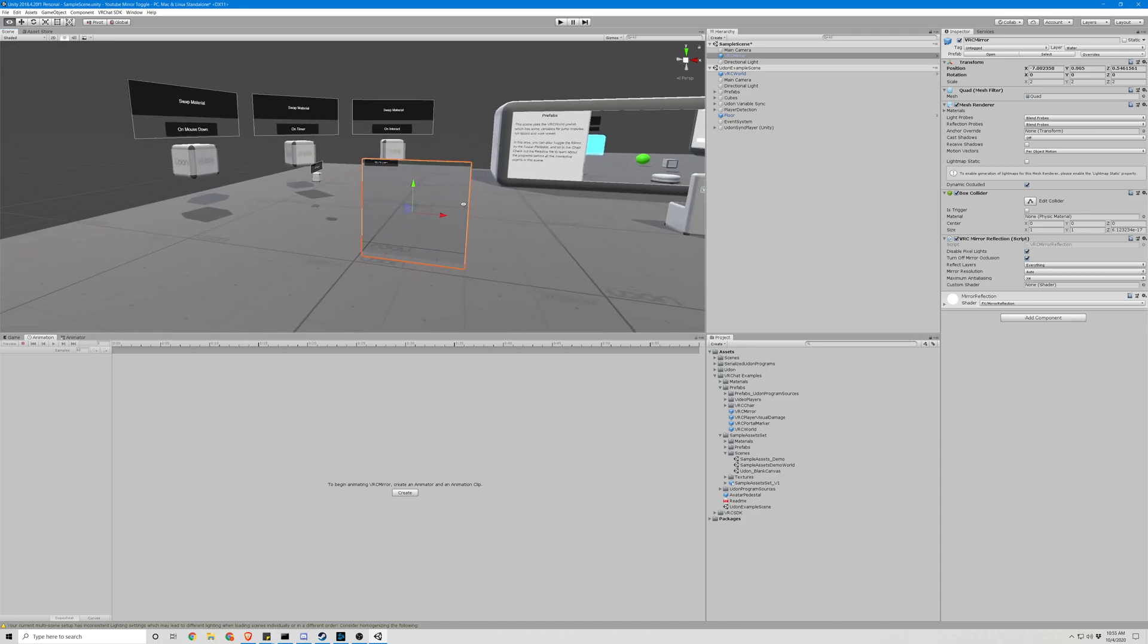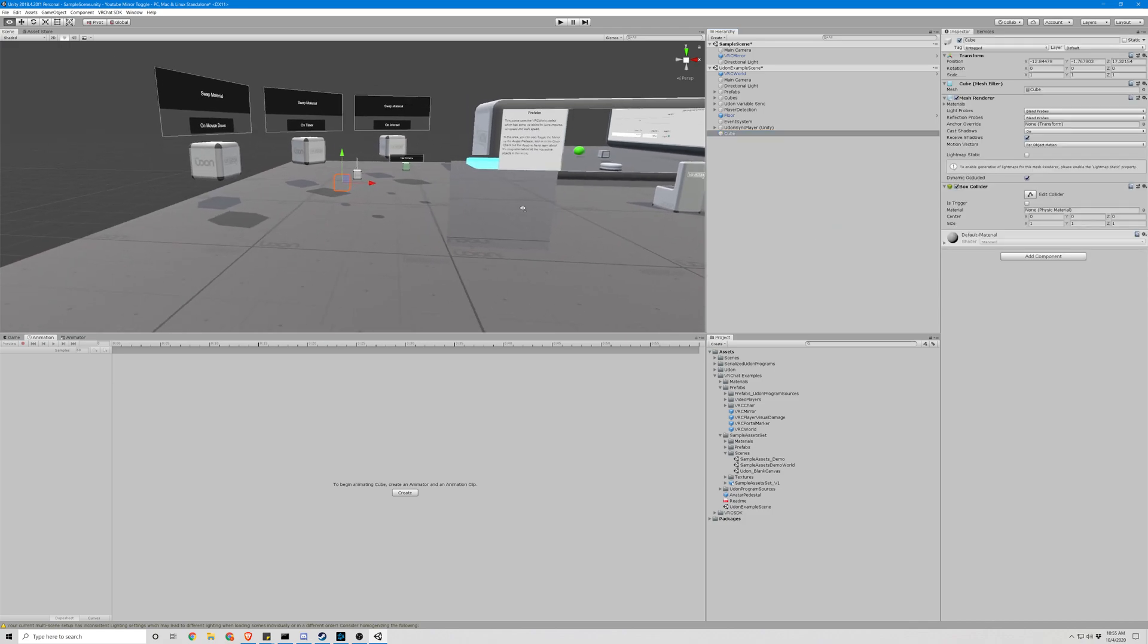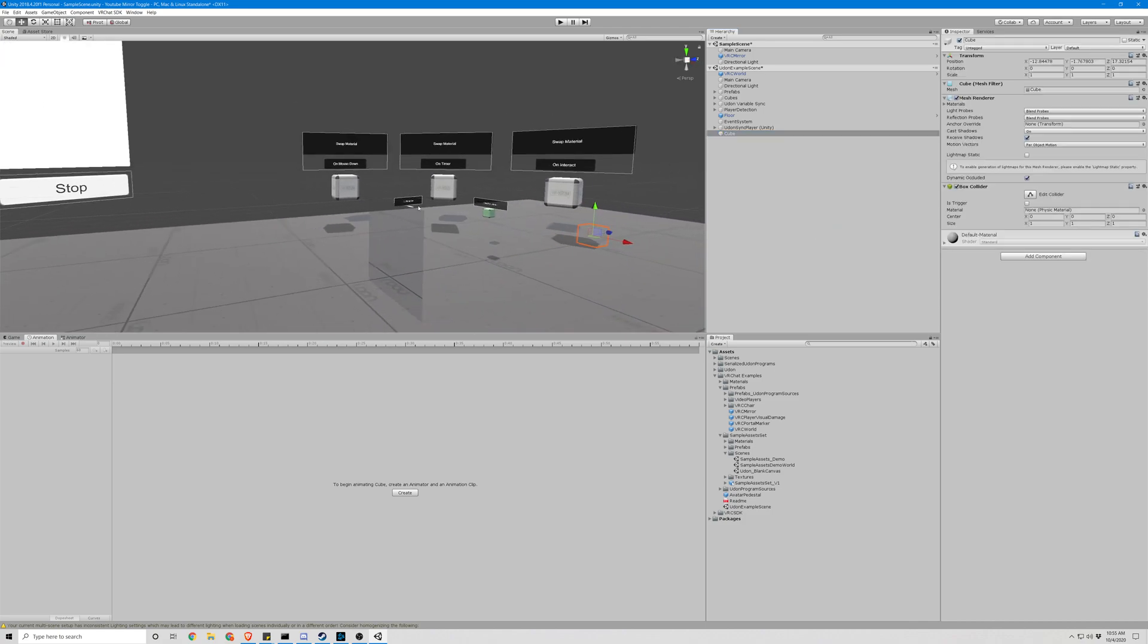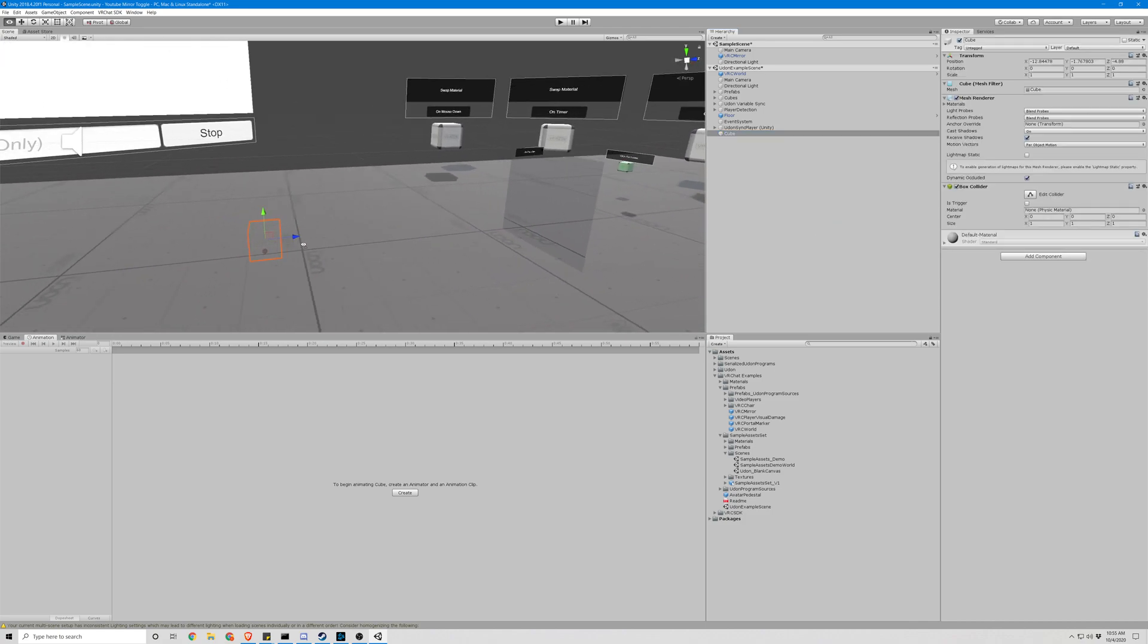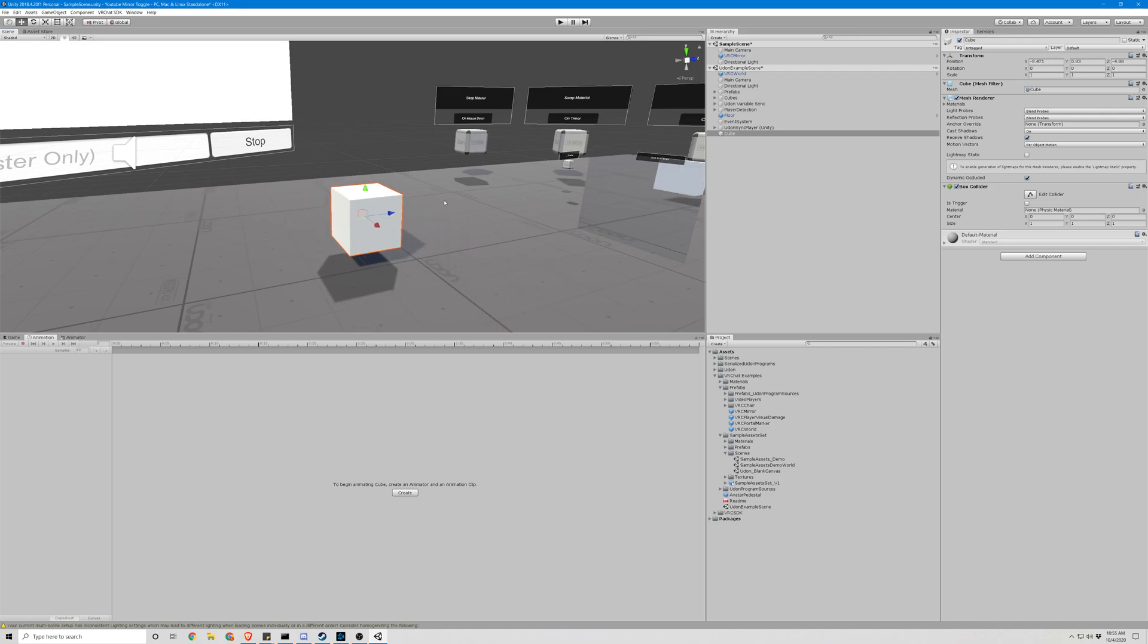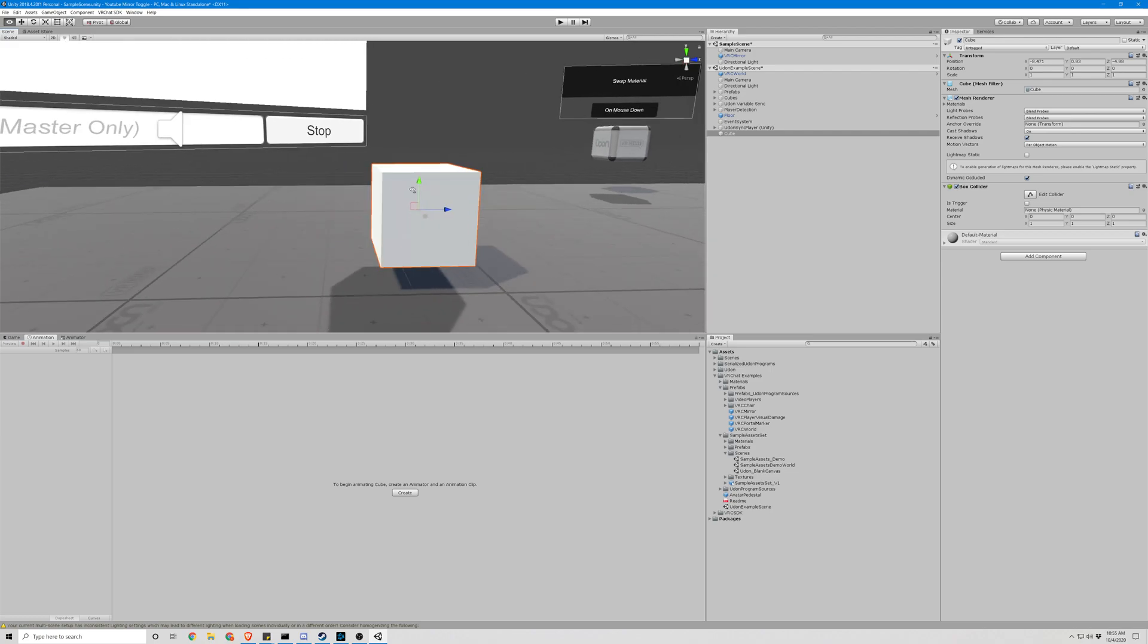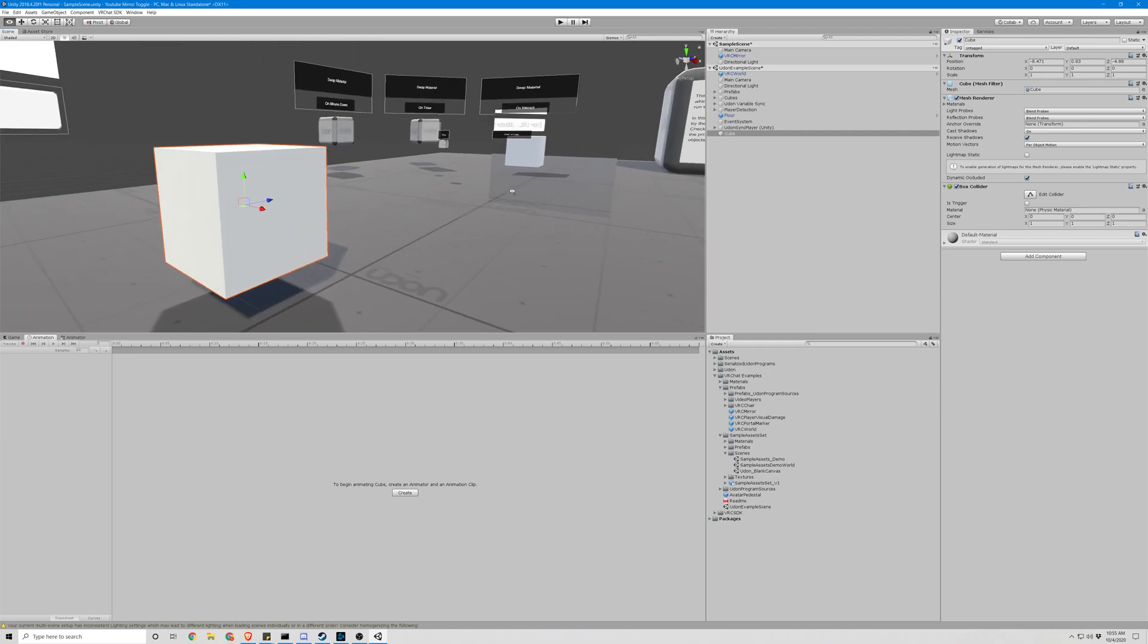So now we need something to toggle this mirror with. Let's go ahead and create a 3D object. Right-click, cube. There you go. Bring that over here so we can actually see it and use it.